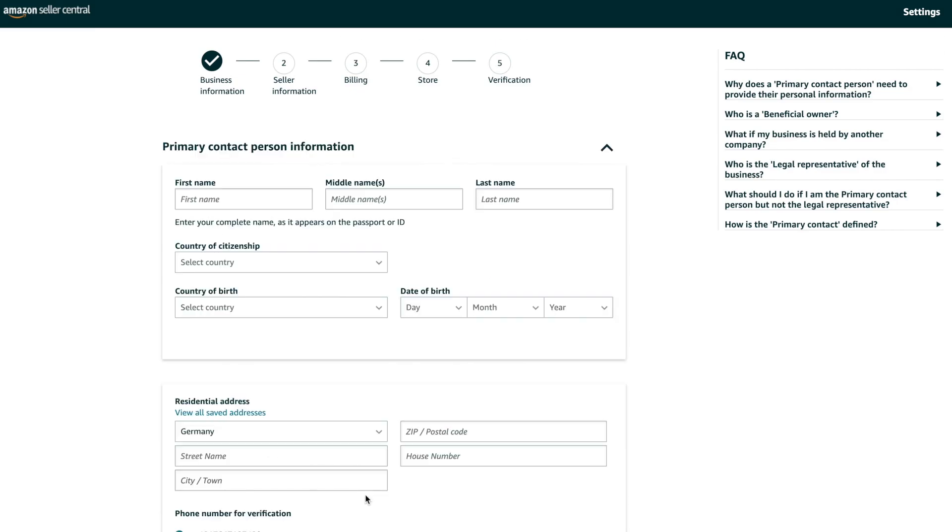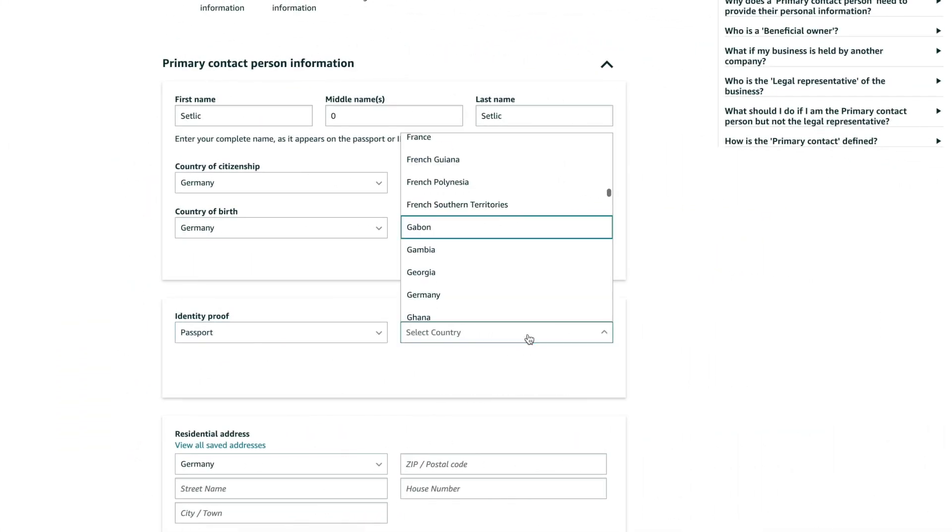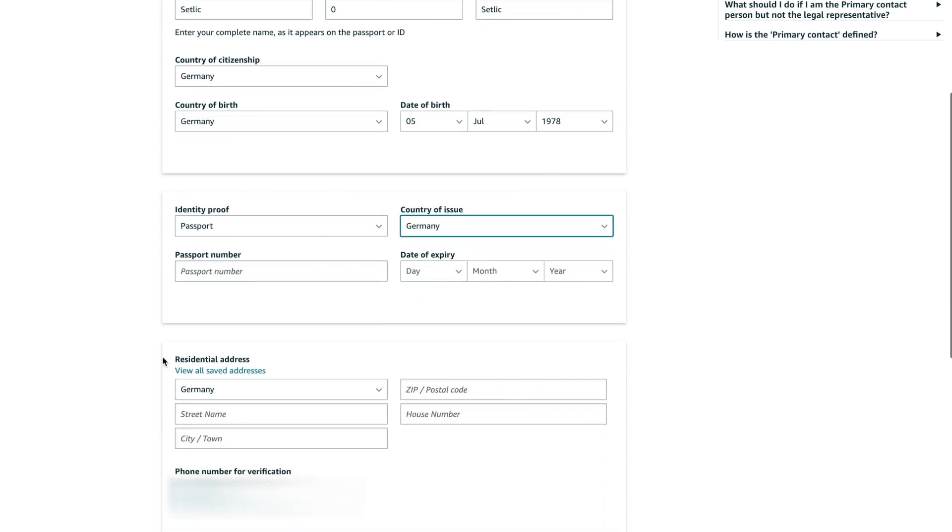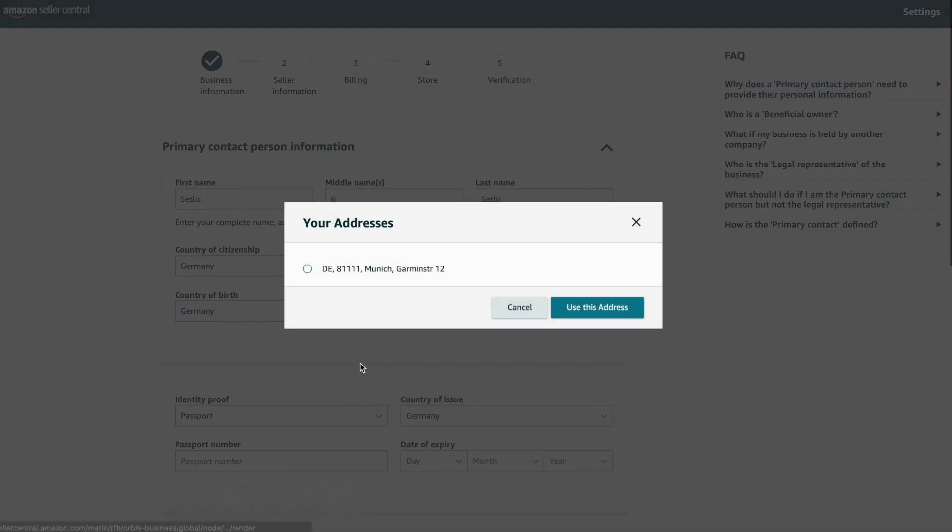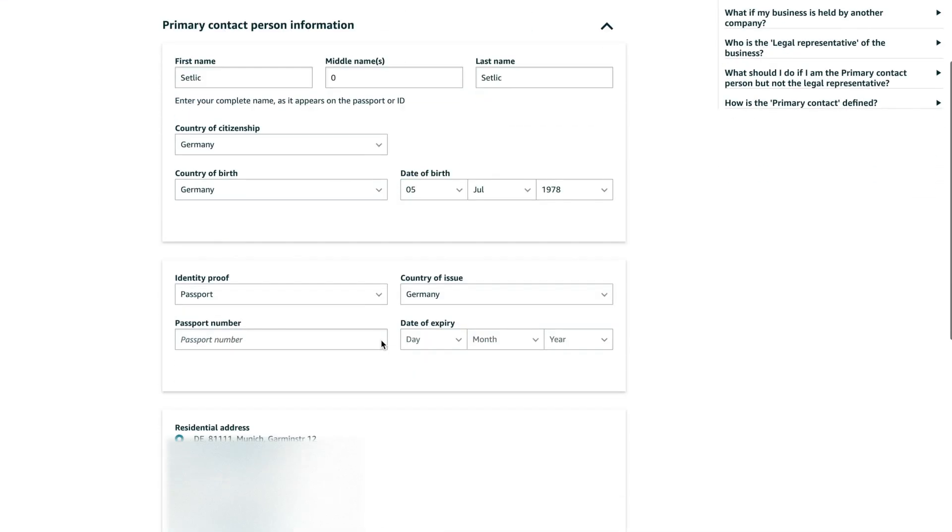Then please enter the details of the main contact person together with their registration address. You also will be needed to enter all details of business owners. Here, Amazon takes very seriously privacy, so the information provided here will be verified.